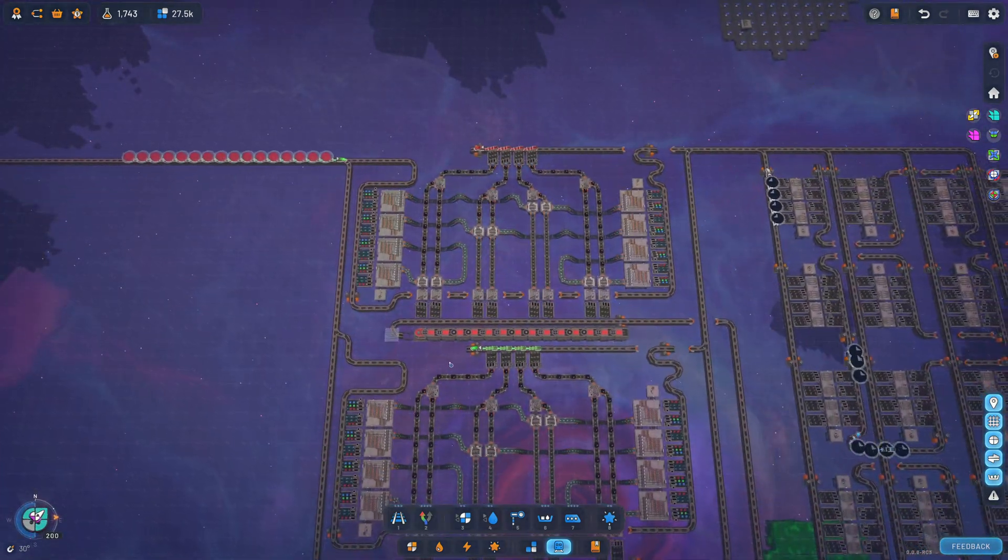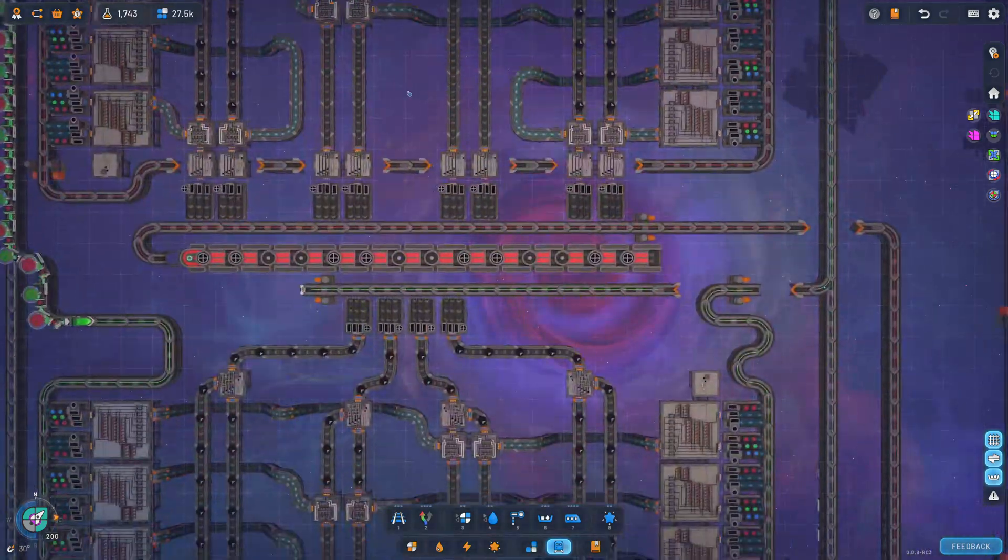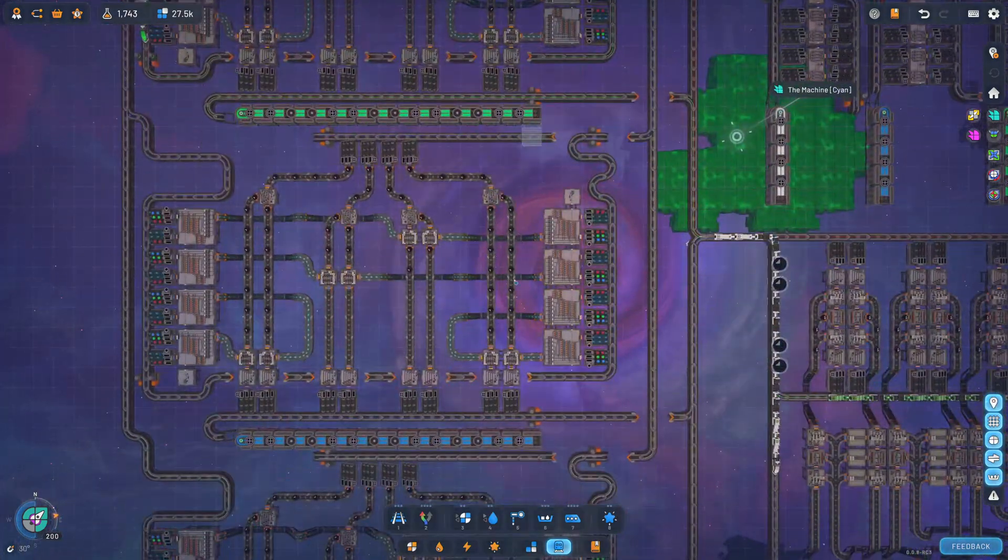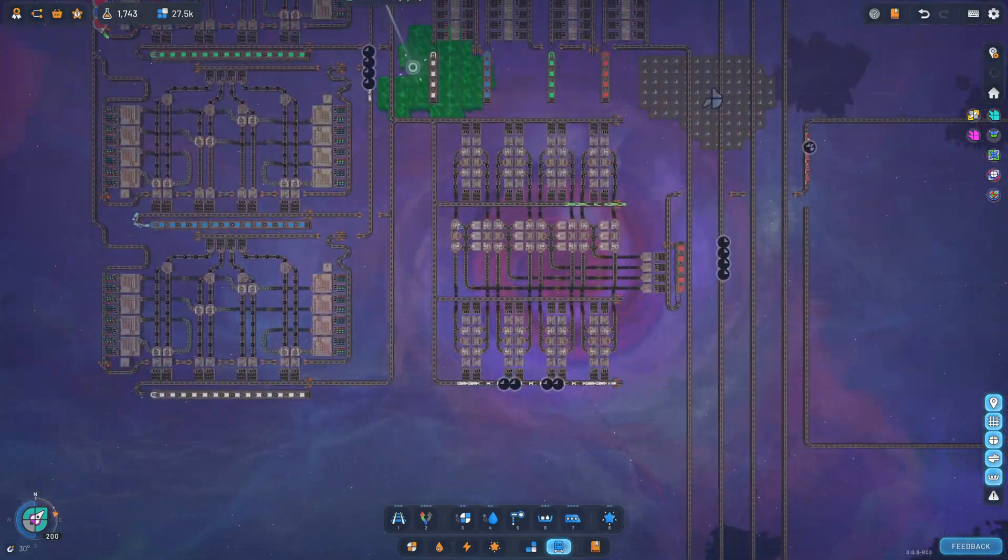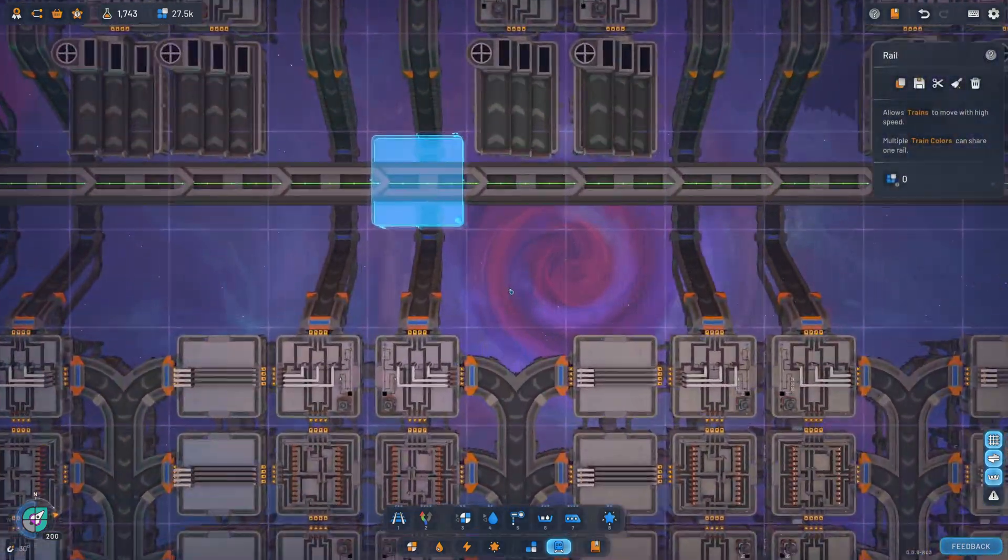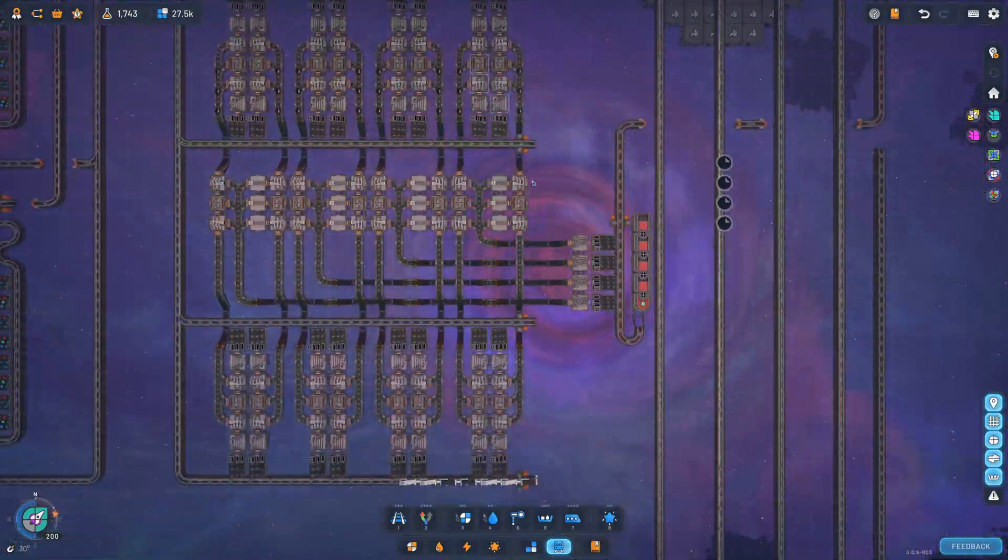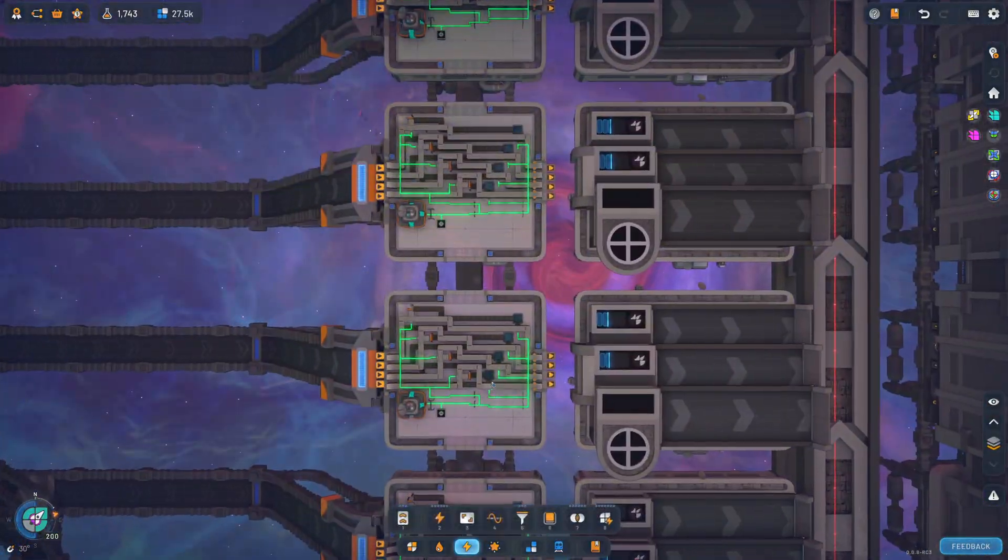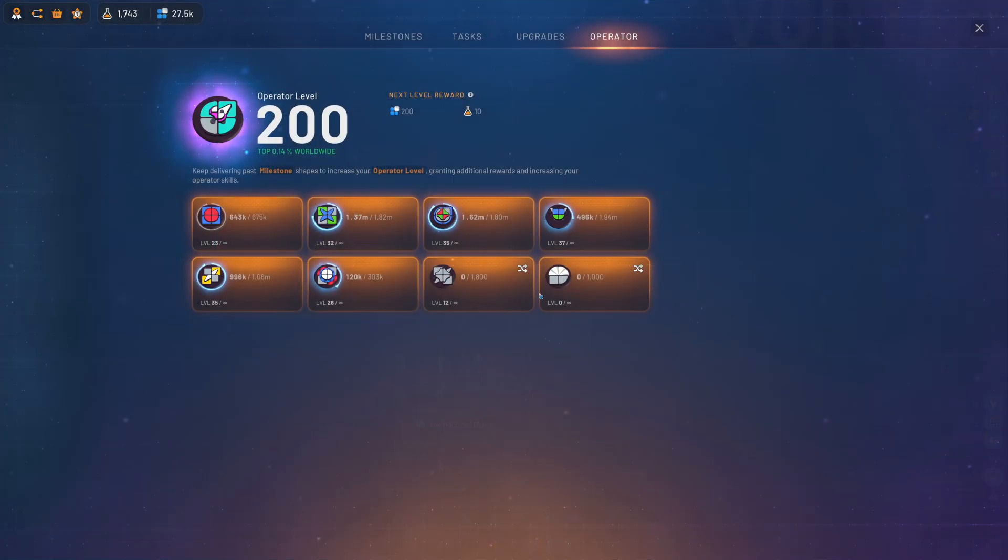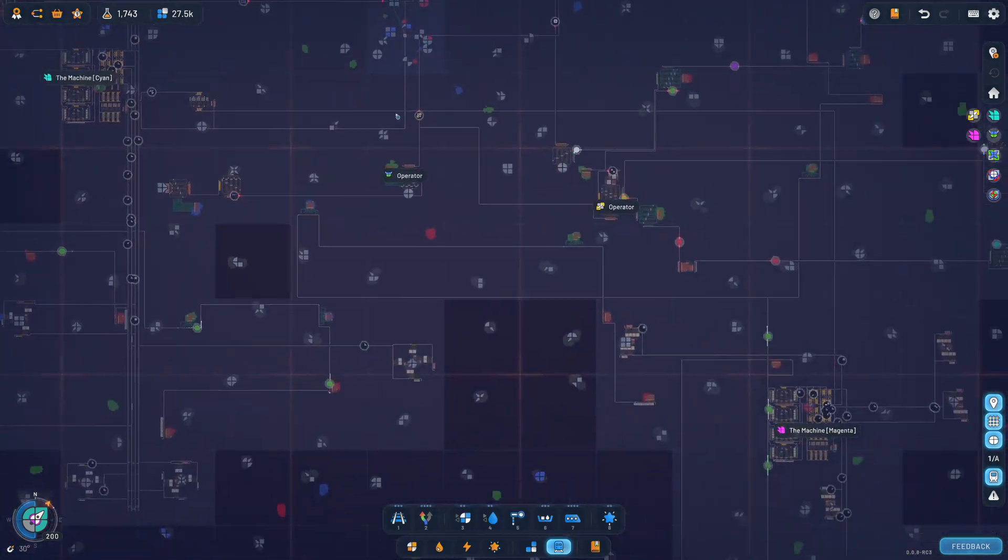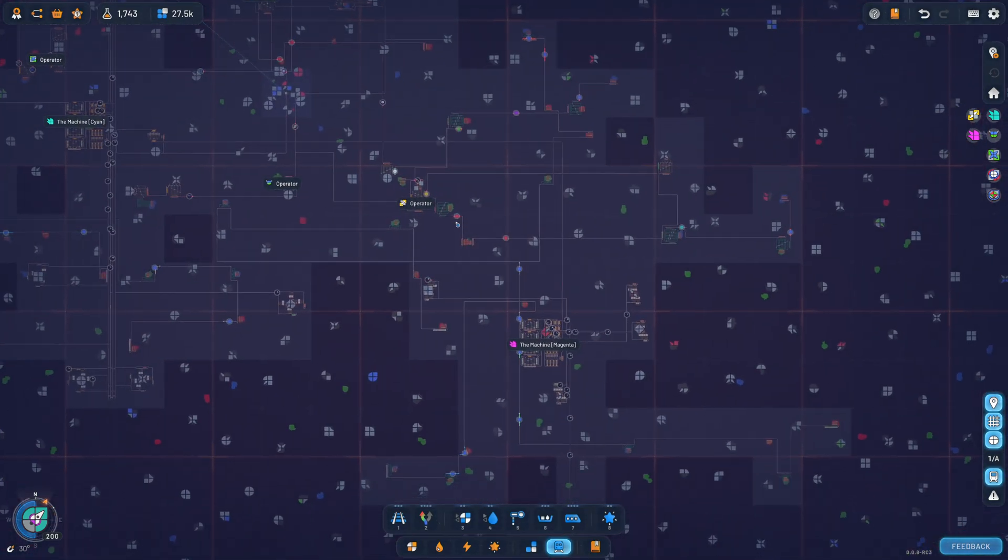And yeah, so basically that's it. This machine will continue working. Eventually a new shape will come out. Eventually all other shapes that are currently in the machine will be purged out, and the next shape is going to be made. That's pretty much it.